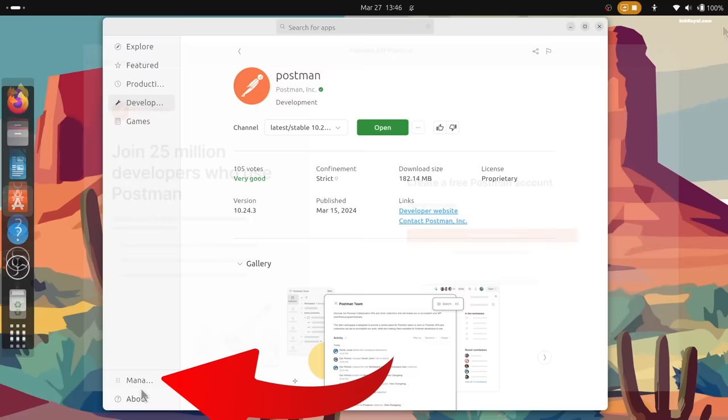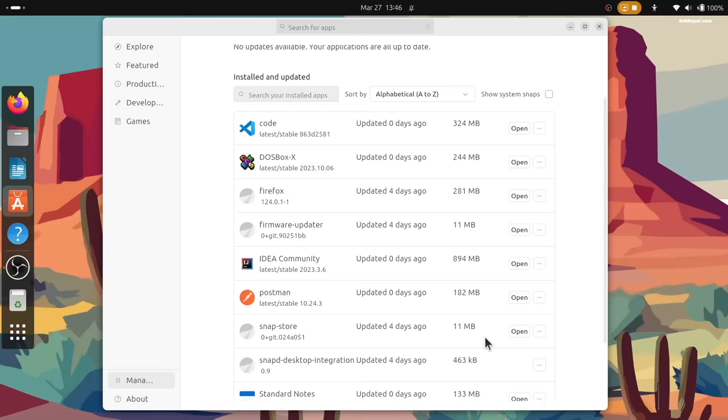The manage section looks much better and provides an easy way to update all the installed applications with one click, something similar to the Google Play Store.